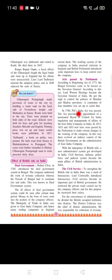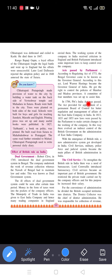In 1784, Pitt's India Act was passed. The act provided for the appointment of a permanent Board of Control for better regulation and management of the affairs of the East India Company in India.